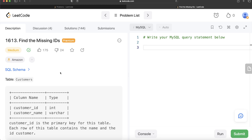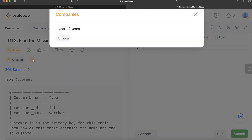Hey guys, welcome back to our channel. This channel, Every Data Science, is all about trying to learn the different concepts involved in data science by practicing a lot of questions. In this video, I'm going to solve this question on LeetCode regarding 'Find the Missing IDs' and try to walk you through how we can develop solutions to such problems. The difficulty level of this question is medium, and it has been asked in Amazon interviews.